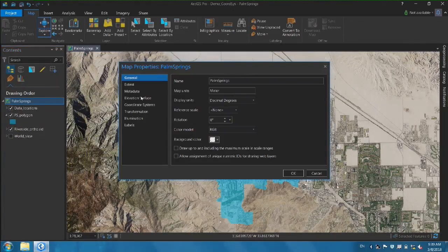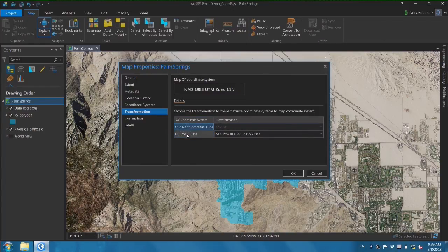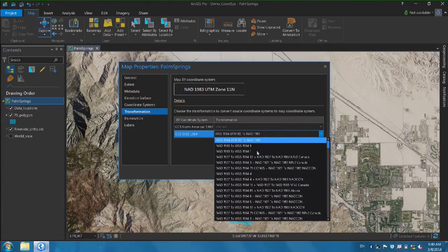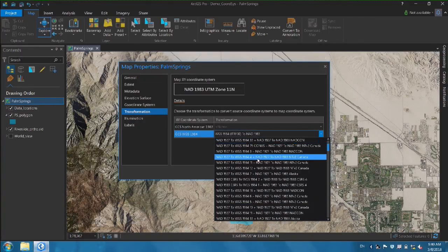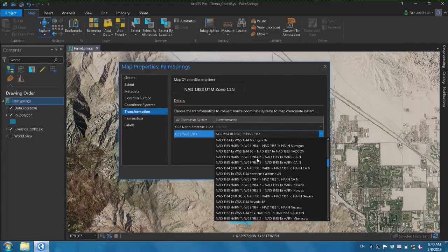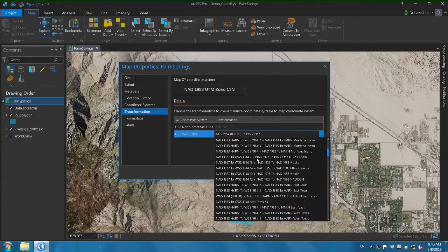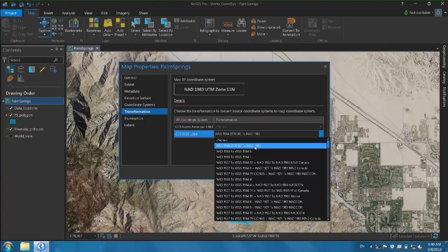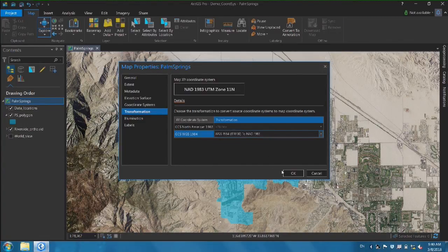The orthophoto is using a NAD83 geographic coordinate system, and our polygon is using WGS84. We also need to verify we're using a transformation so the data lines up correctly. In the map properties under Transformations, we can see both geographic coordinate systems used in our map, and that data from WGS84 is being transformed to NAD83. Clicking there gives the full list of available transformations — in general, the top one is the best, and that's the one selected on the map.